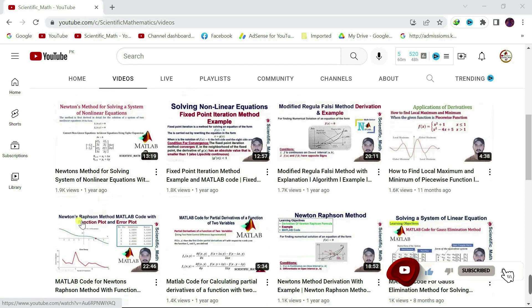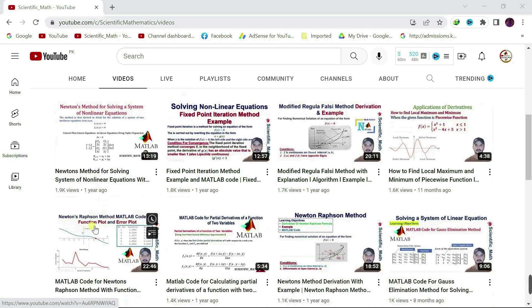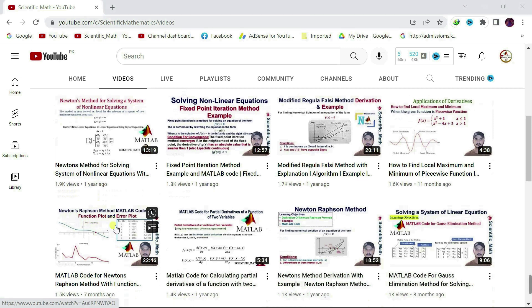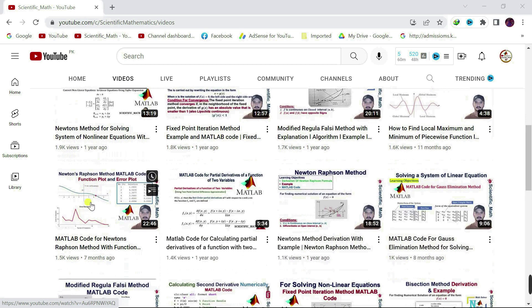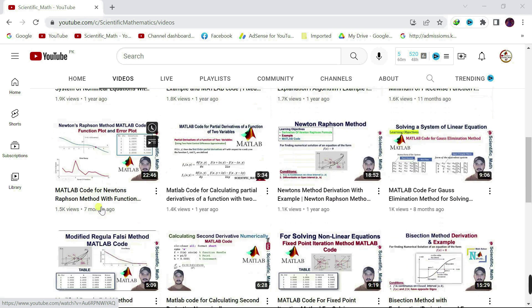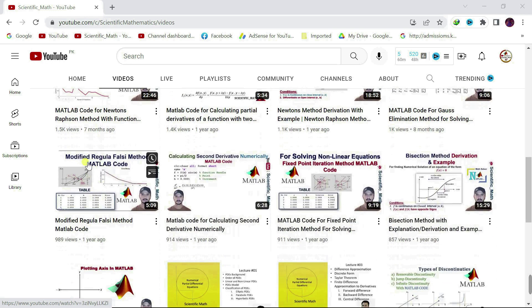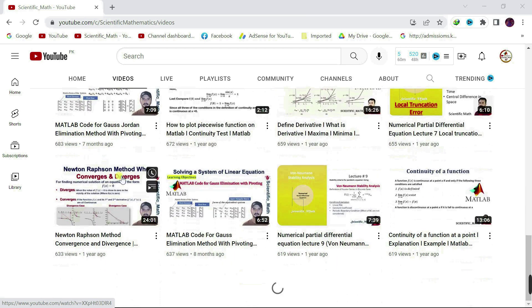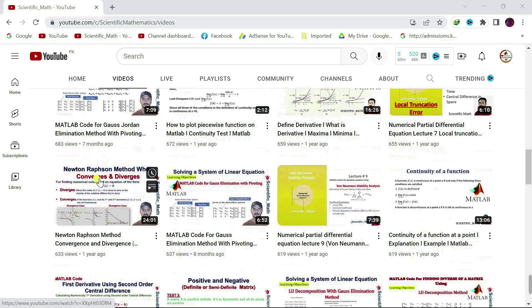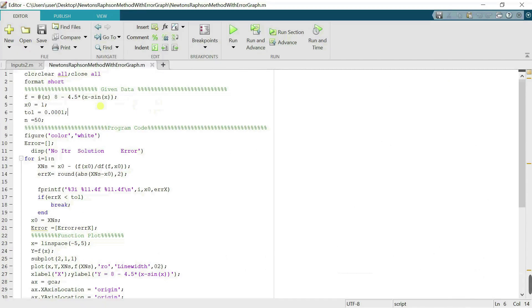There is also a lecture on Newton-Raphson method with MATLAB code, function plot, and error plot. All other lectures are available on the YouTube channel, including Newton's method with convergence and divergence. Let's start today's lecture and make a MATLAB function for Newton's method.